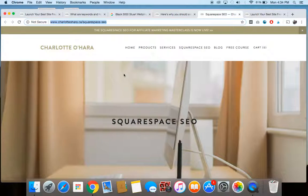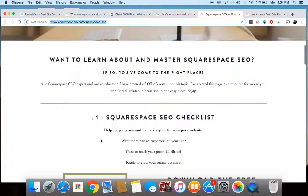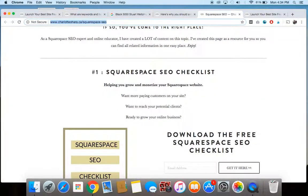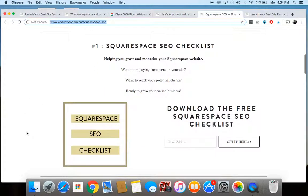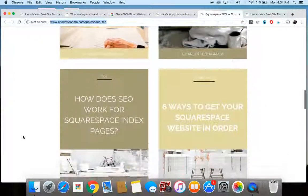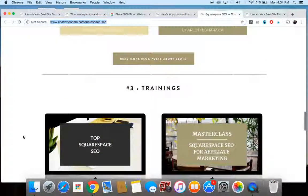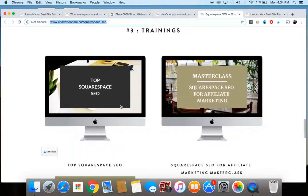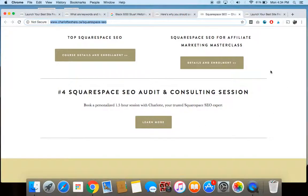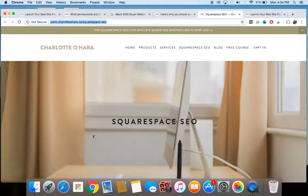If you go over to my website, which is charlotteohara.ca, I have a whole tab up here in the top menu called Squarespace SEO. And if you click on here, the first thing you'll see is my free Squarespace SEO checklist. And again, it's a free download. It's literally helped thousands of people just begin with Squarespace SEO. So check that out on my website. I also have lots of blog posts that you can read all about more things on Squarespace SEO. I also have some video trainings, which you might find really helpful. And then also I offer Squarespace SEO audits and consulting sessions. So if that's something you're interested in, you can learn more through here on the Squarespace SEO page of my website.